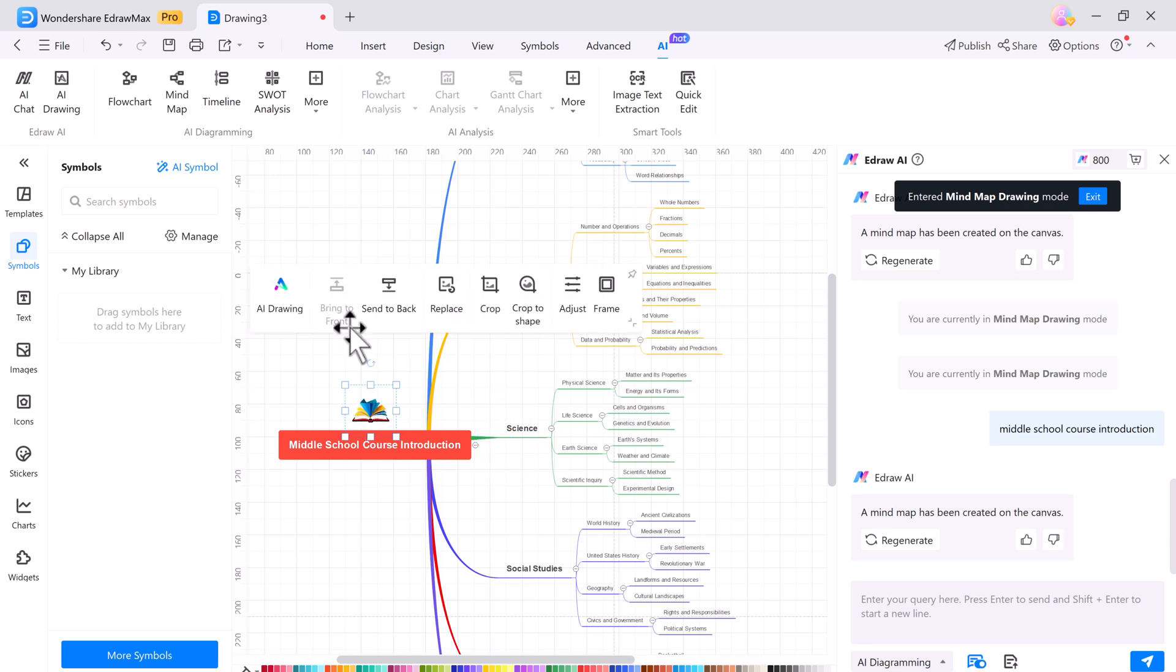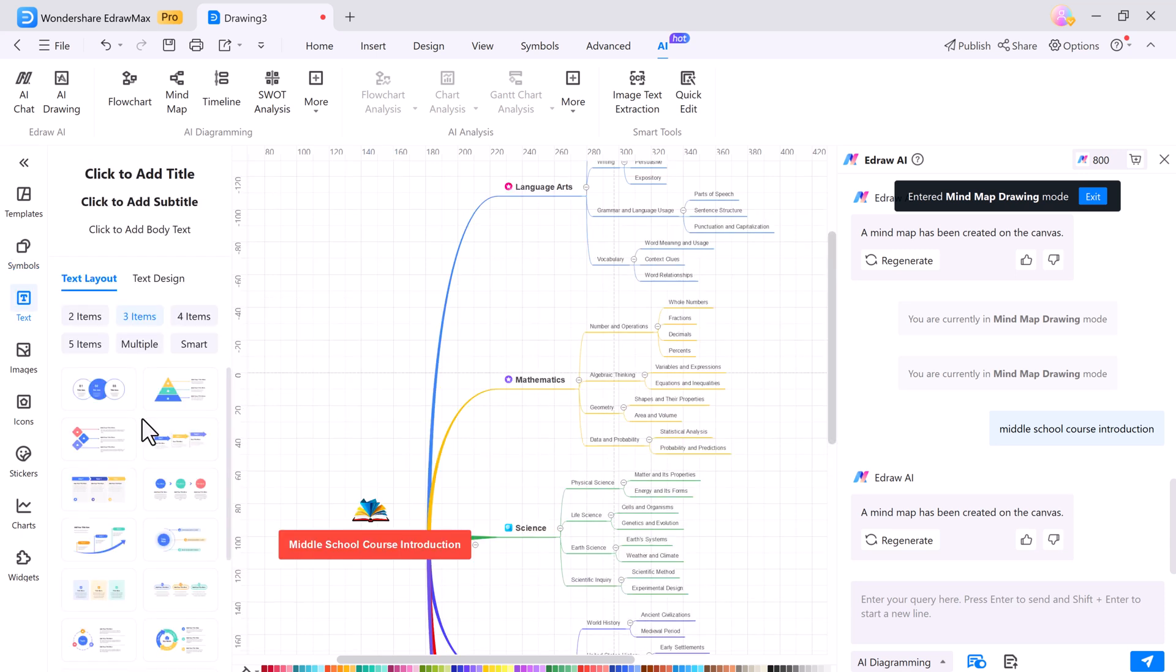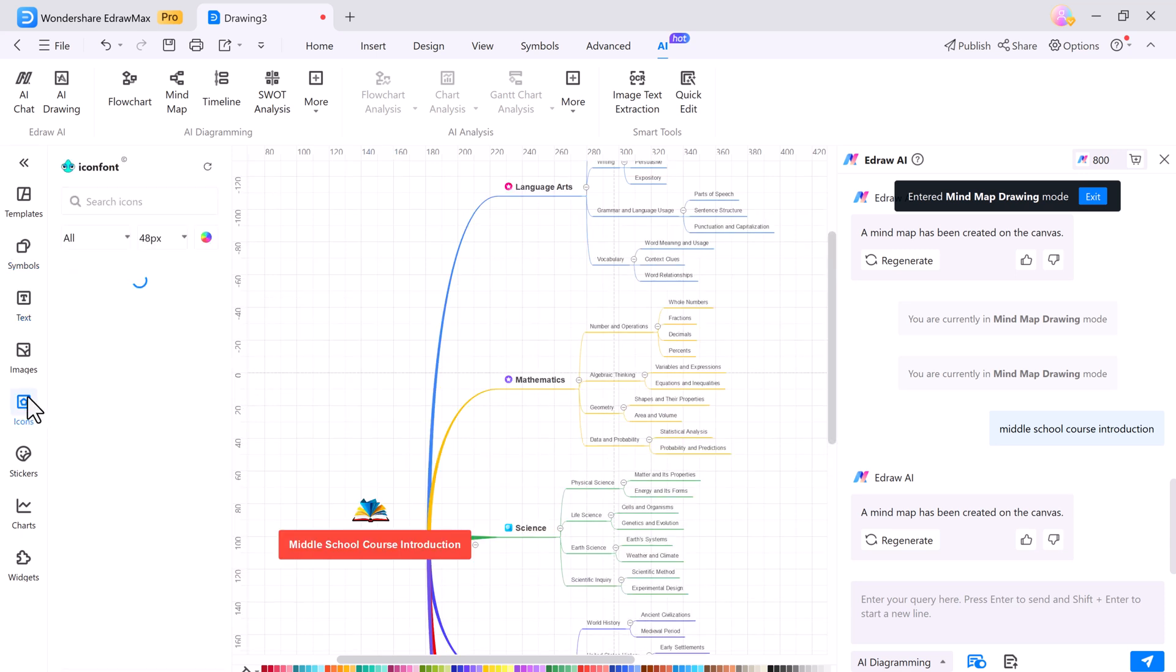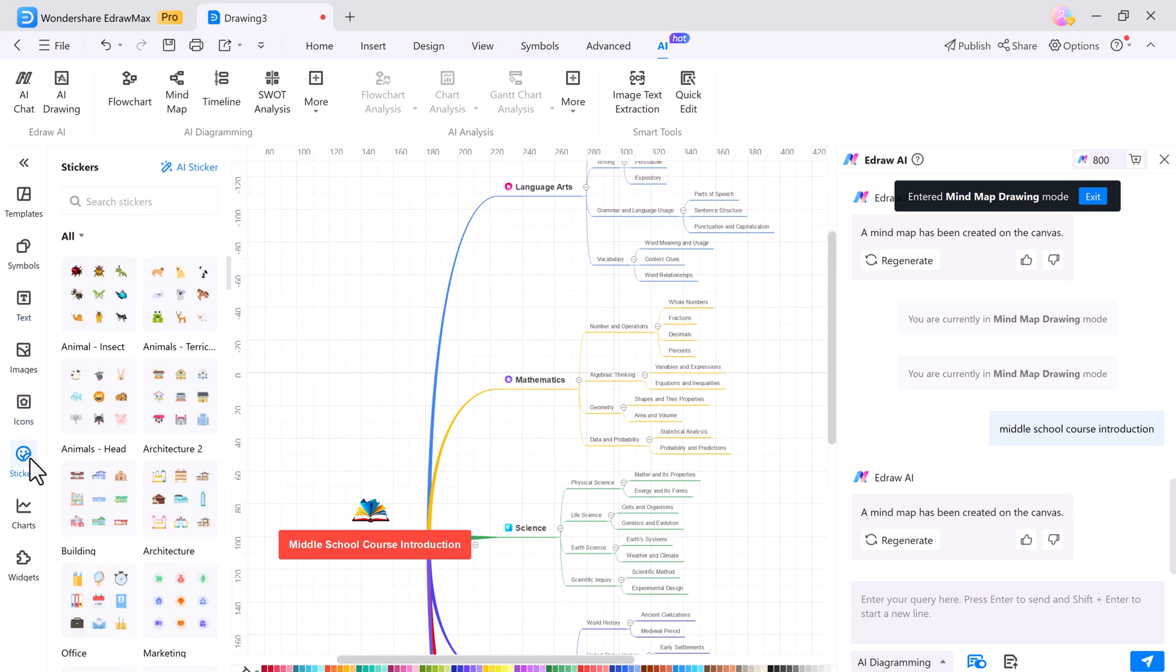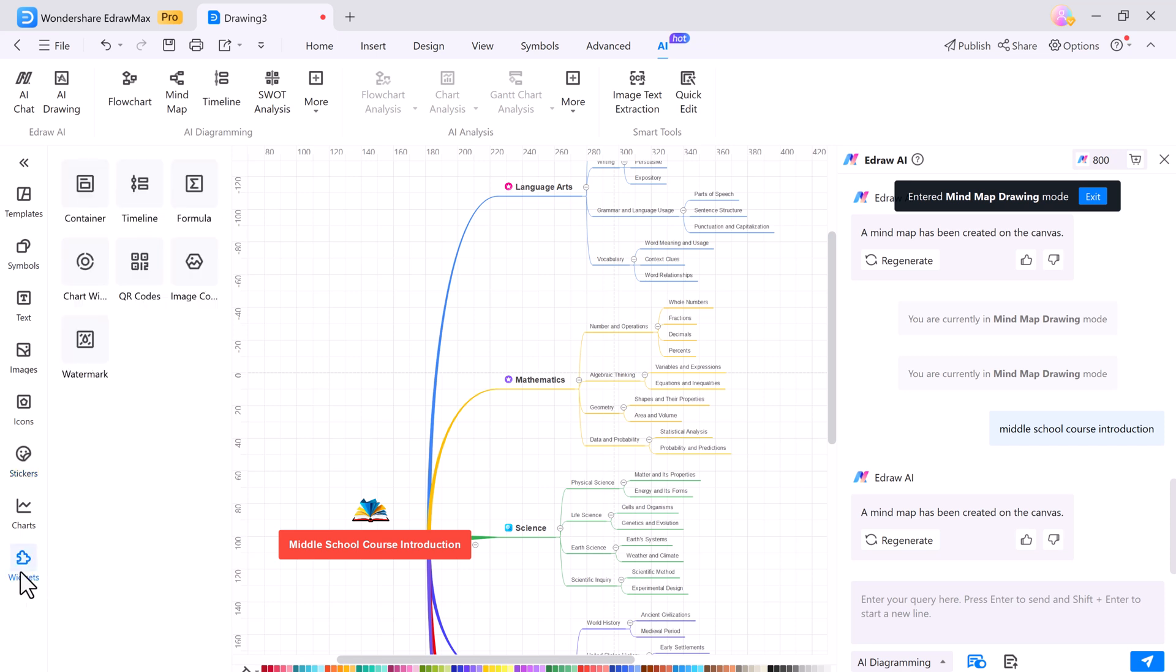This feature makes designing quick and easy. You can even add symbols, icons, and stickers to your mind map or diagram.